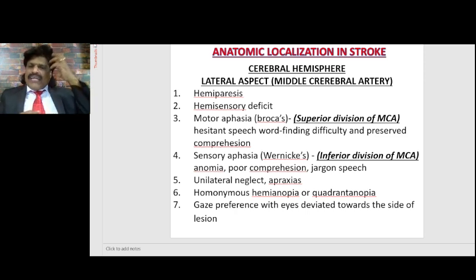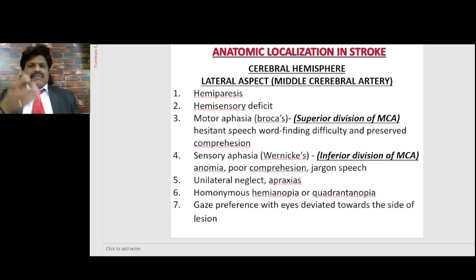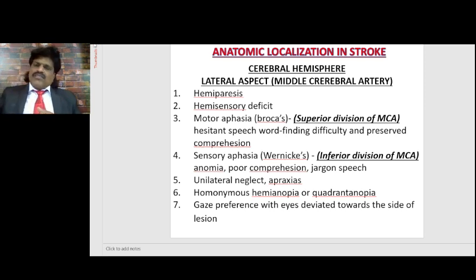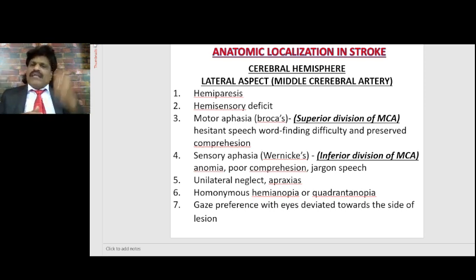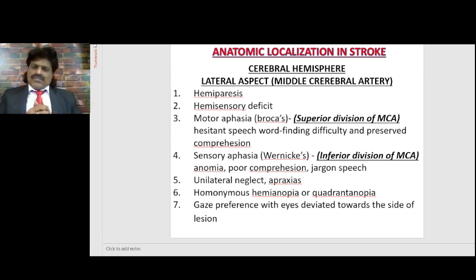When the right parietal lobe gets affected, both the right and left extrapersonal space are affected. The right side is compensated by the intact left parietal lobe, but there is no compensation on the left side. Therefore, right parietal lobe lesions usually produce hemispatial neglect — hemineglet is common with right parietal lobe lesions.